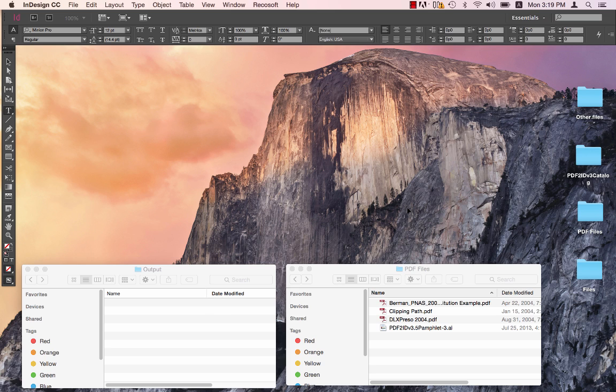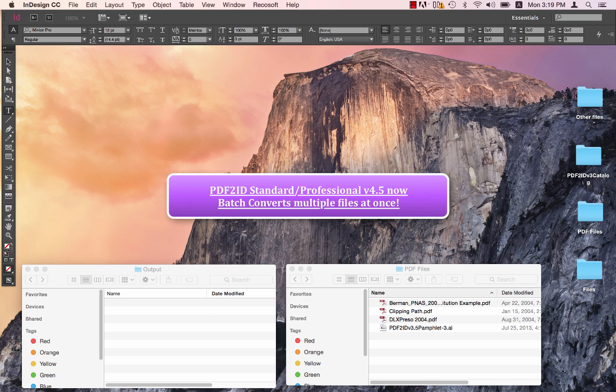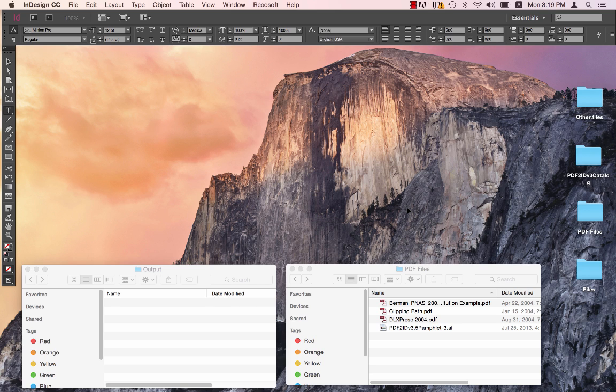PDF2ID version 4.5 now batch converts PDF and Windows XPS files to InDesign format by simply selecting a bunch of files. That's right, you can now select multiple files and convert them in one go.